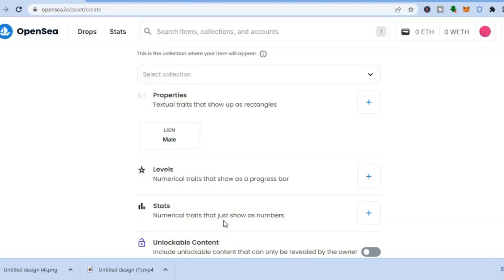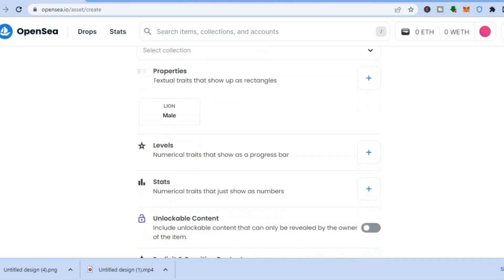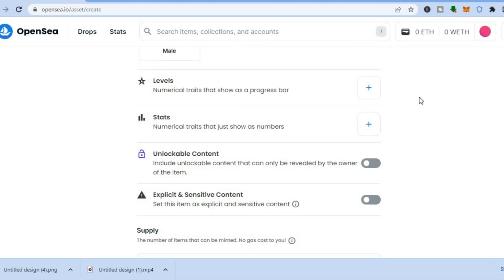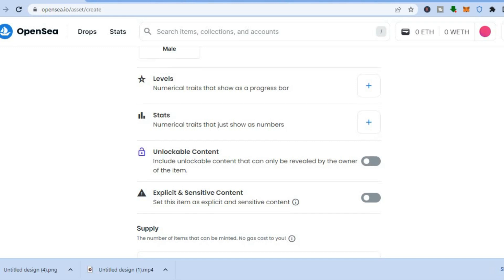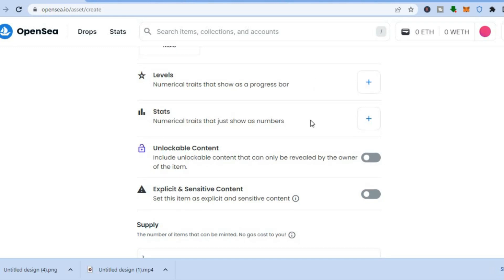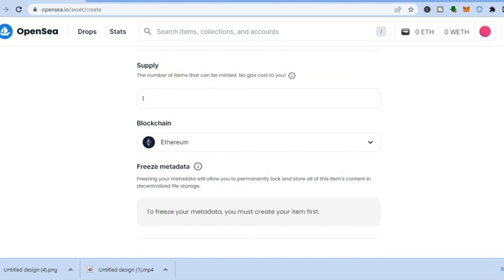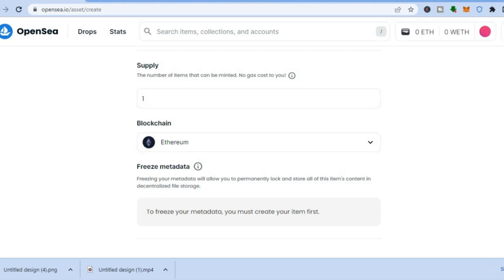You can add more properties to describe what your NFT is about. Scroll down — levels and stats are available but not necessary if you're uploading an image or video. If you're uploading explicit or sensitive content, toggle that option on.